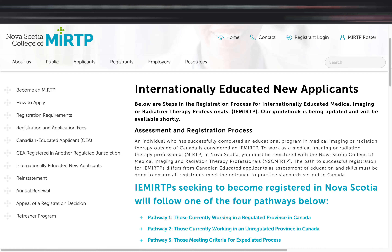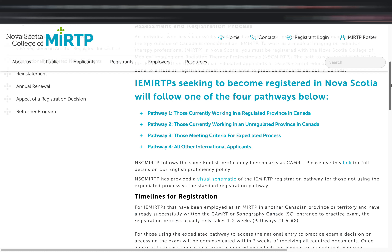Here you'll see that if you got your license outside of Canada, you are considered an IEMIRTP — internationally educated medical imaging and radiation therapy professional. When you have your license and want to check your status in the public register, you'll notice they categorize you under 'international red tech.' There are four pathways to follow, and it's up to you which fits your situation.